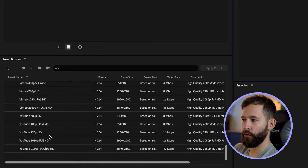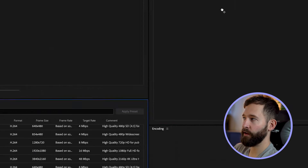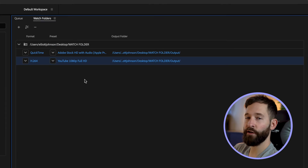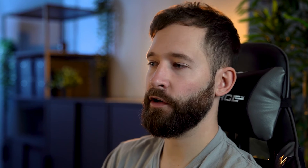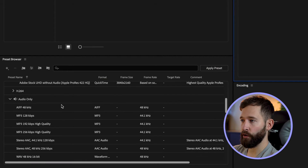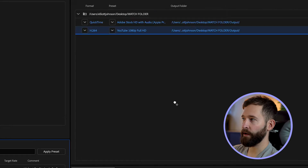You might also be rendering to YouTube, so you might want to scroll down and select their 1080p preset and drag that underneath. If you're working on a large-scale project and you've got a separate team reviewing the audio and you don't want them to see the video, you could come up to audio only and render an MP3 for them. The possibilities are totally endless — you can do and create as many as you want, it's all down to your personal preference.